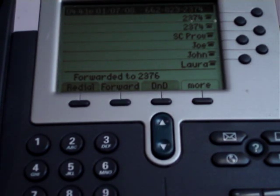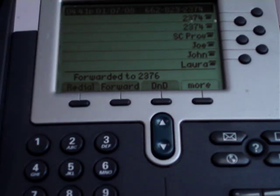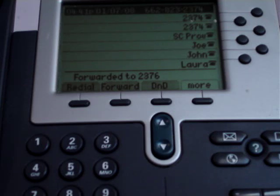Now it shows you that your calls are forwarded to 2376 in this case. All calls to your direct number will now be forwarded to that alternate internal number.